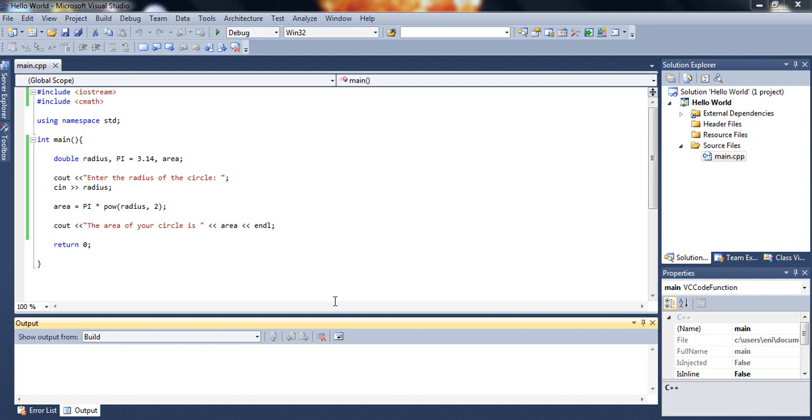Hello guys and welcome to your 7th C++ tutorial. In today's tutorial we will be talking about if and else statements.